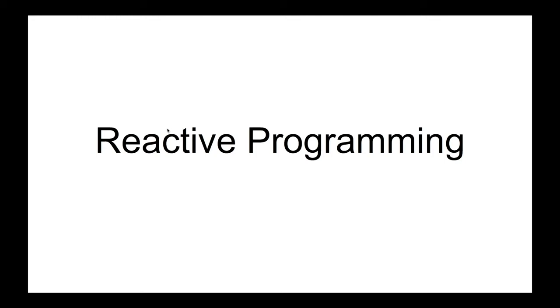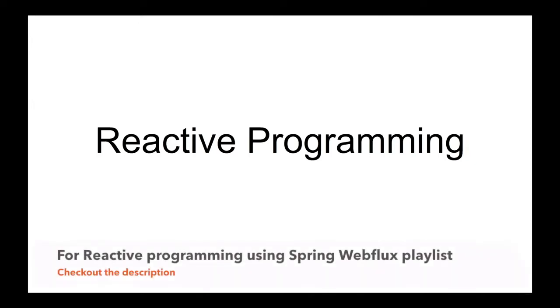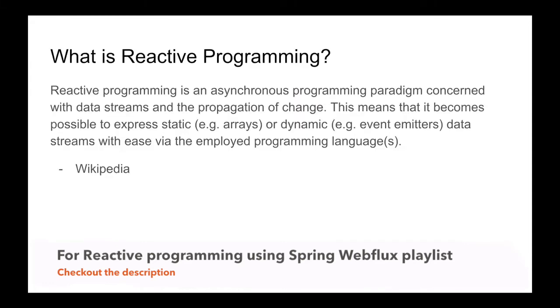Hello everyone, welcome to my channel. Today I'm going to talk about reactive programming. I'm going to create a series of videos where I will be talking about reactive programming and its core concepts. I hope you have heard about reactive programming and are curious to learn about this. So let's start. What is reactive programming?